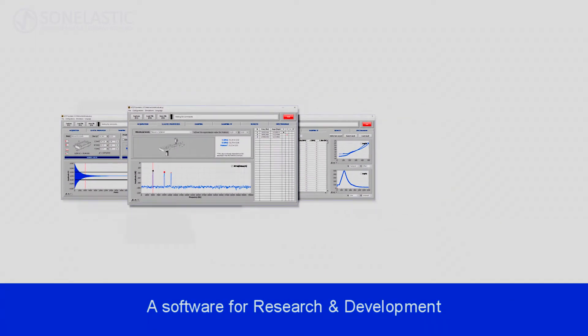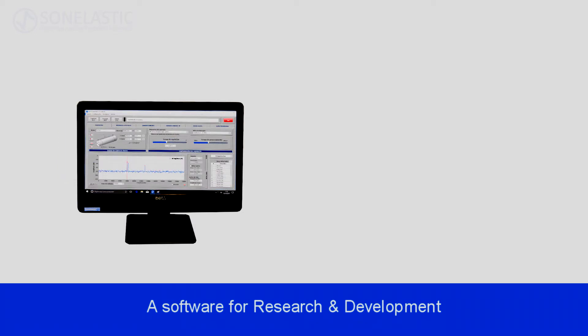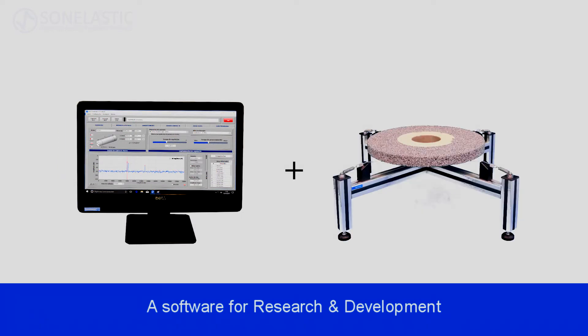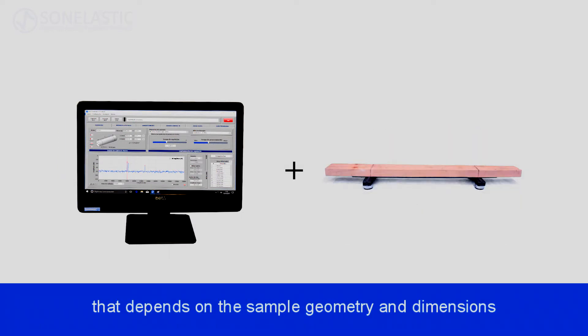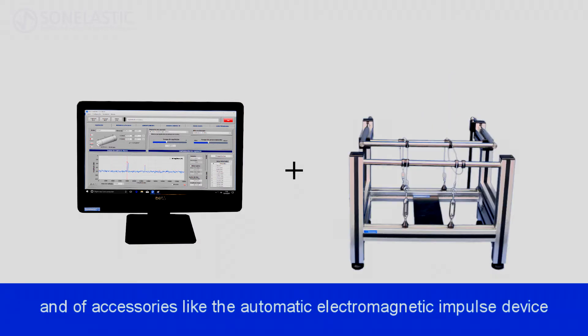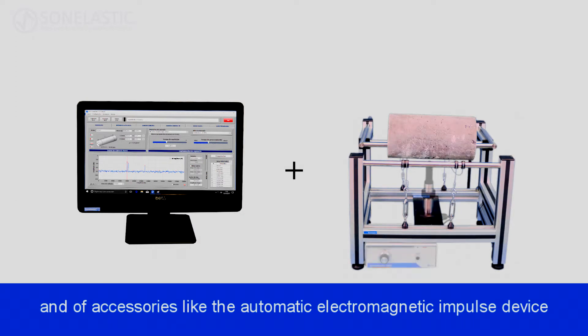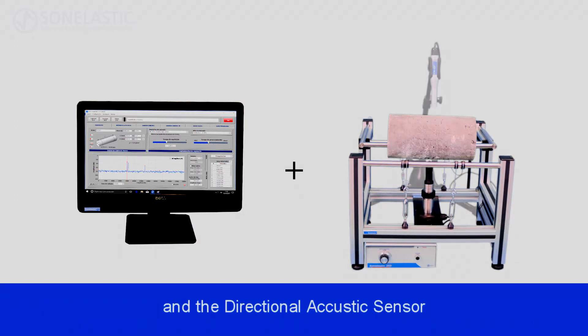The Sun Elastic Systems comprise a software for research and development, a support that depends on the sample geometry and dimensions, and accessories like the automatic electromagnetic impulse device and the directional acoustic sensor.